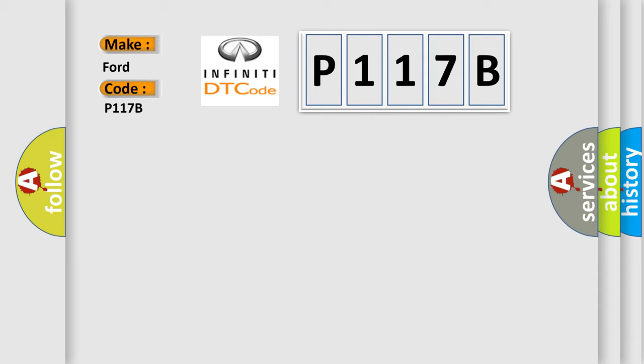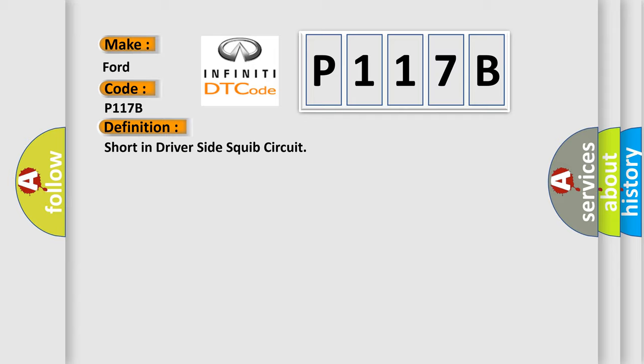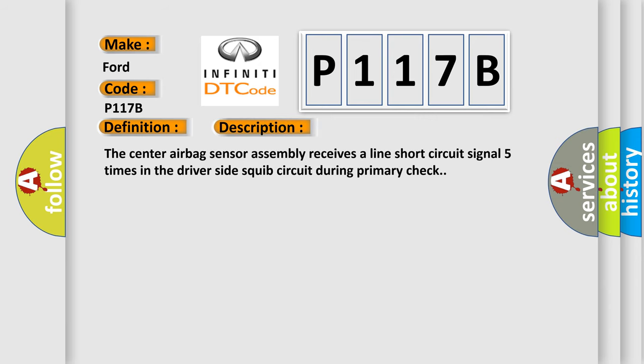The basic definition is short in driver-side squib circuit. And now this is a short description of this DTC code.